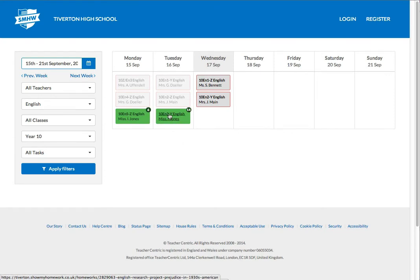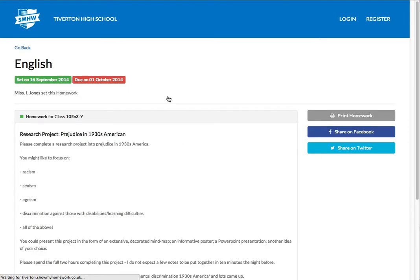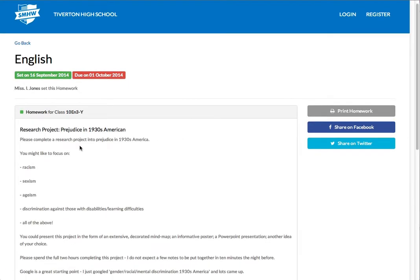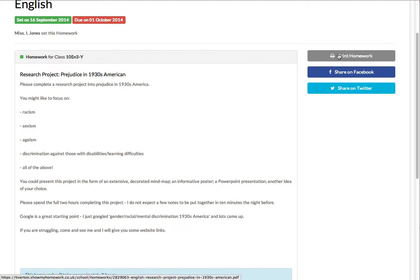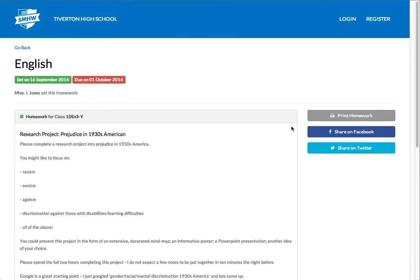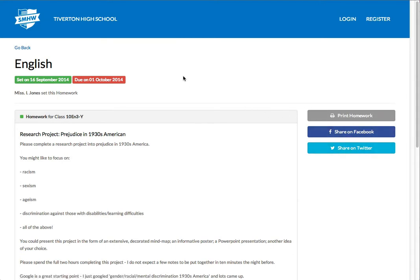So if I click on details, again, I can see the details of that homework. Either as a student or as a parent, I could choose to print that homework if I wanted to. If I wanted to print it out and stick it on the fridge or whatever, I can do that. If you want to share it on Twitter or on Facebook, if you really want to share your homework on Facebook or Twitter, you can do that also.